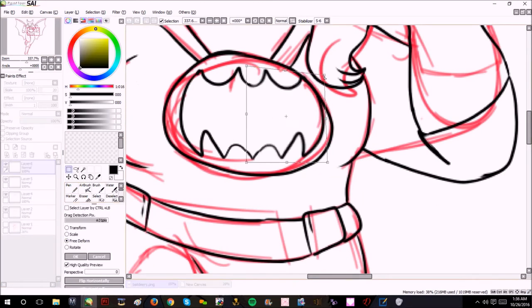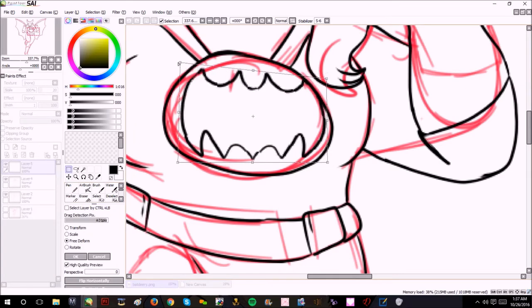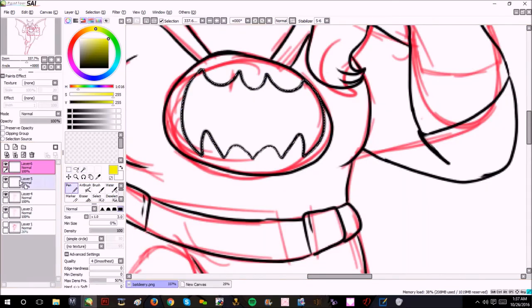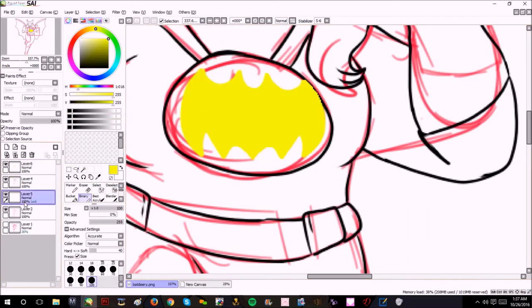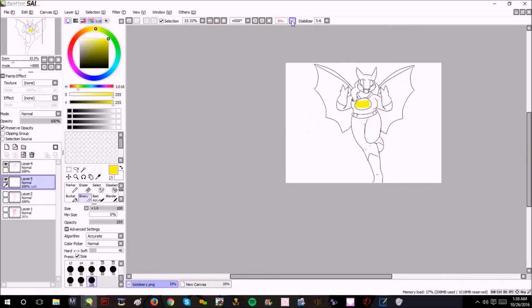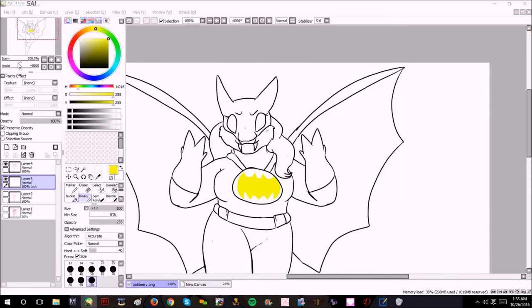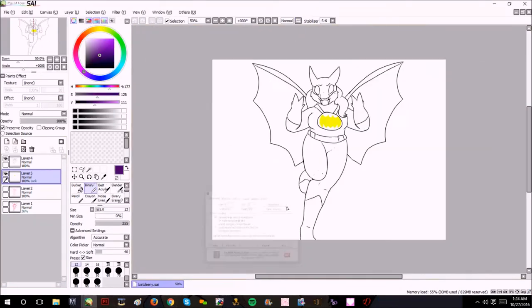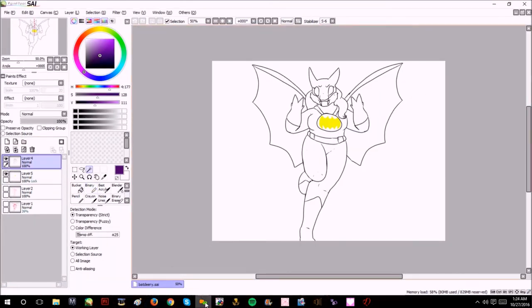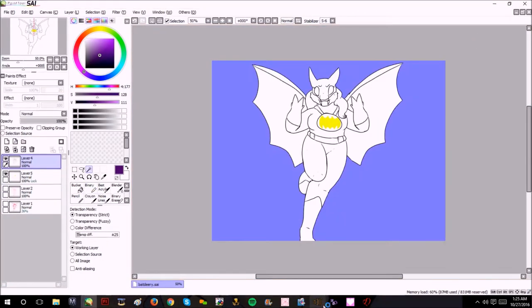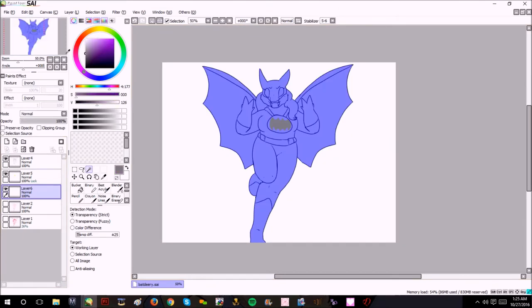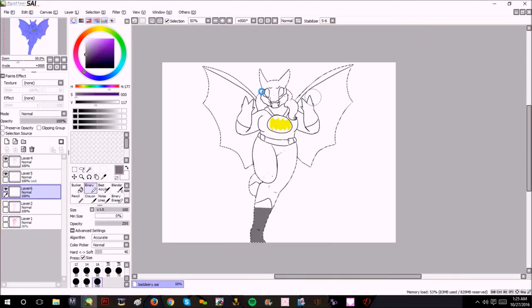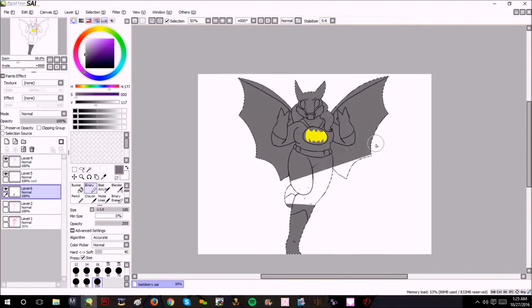I also shortened down the wings. One, because I wanted her to look a little different, and she's shorter. She's definitely shorter than Batman. Batman is usually six foot three.